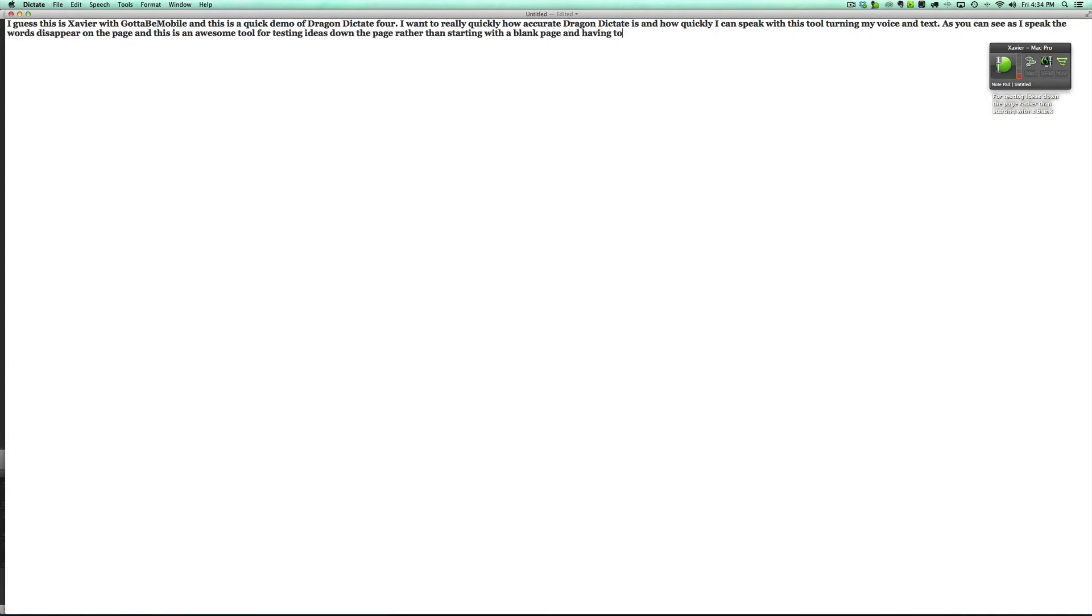As you can see, as I speak the words just appear on the page and this is an awesome tool for just getting ideas down on a page rather than starting with a blank page and having to write with my keyboard.